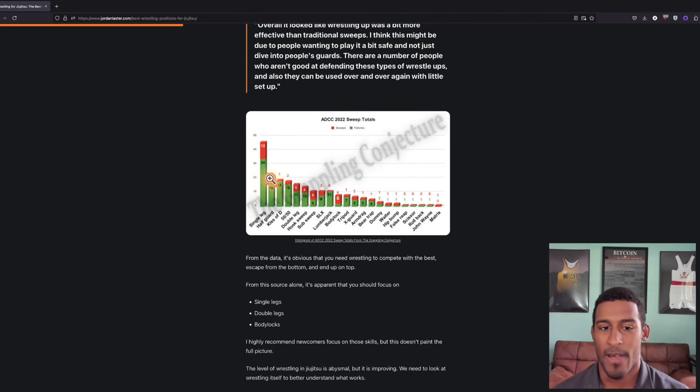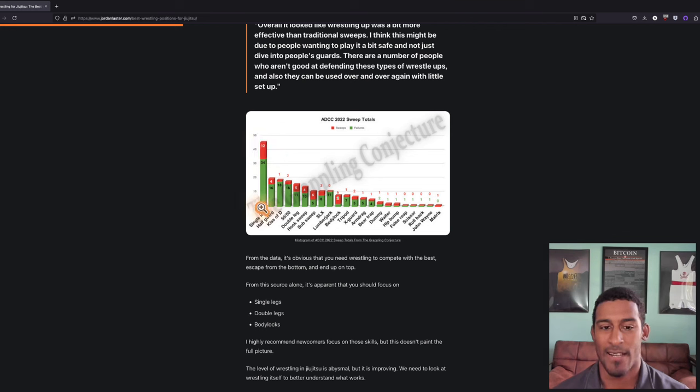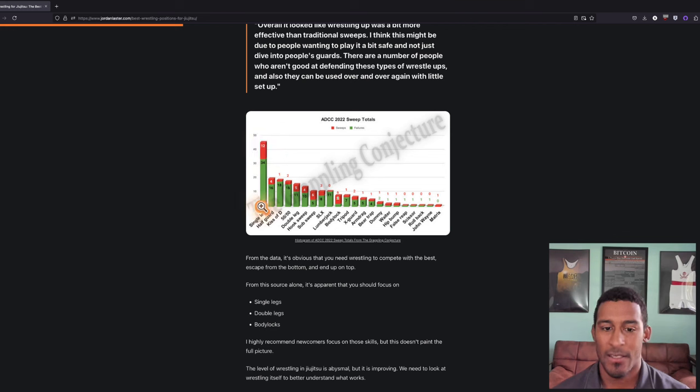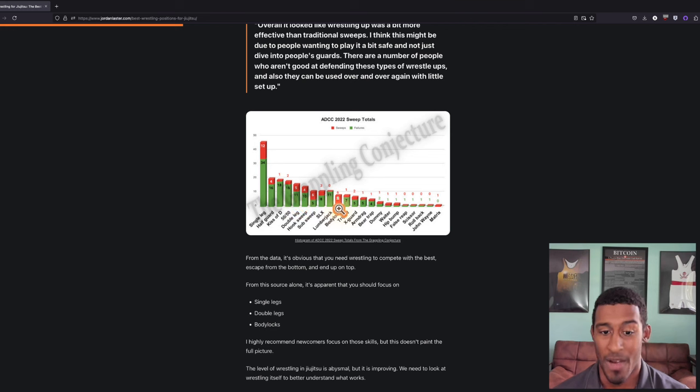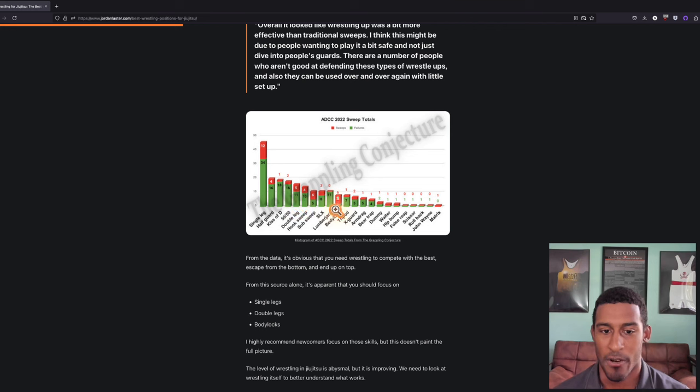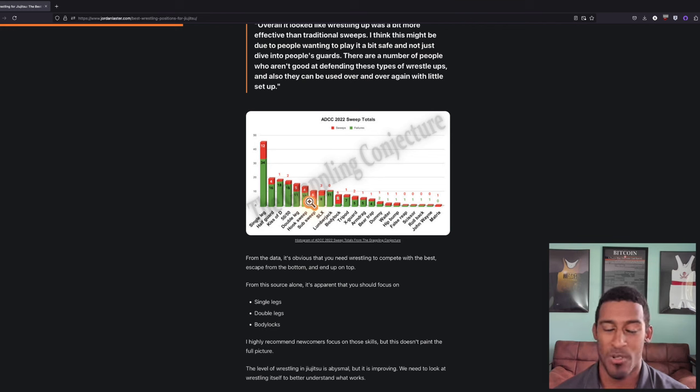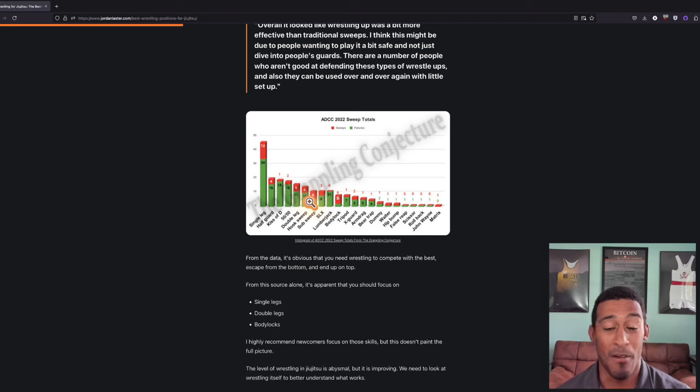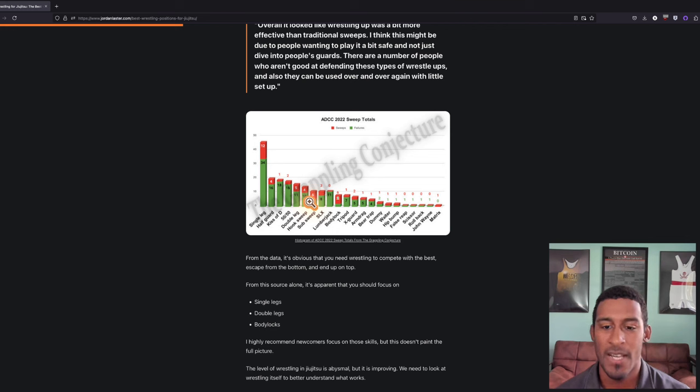You can see single legs, like takedowns, are far and away the most used tool here. There's also the double leg body lock, which is surprisingly successful from the bottom. Wrestling works from the bottom and apparently it's more successful than a lot of traditional sweeps. That was news to me.